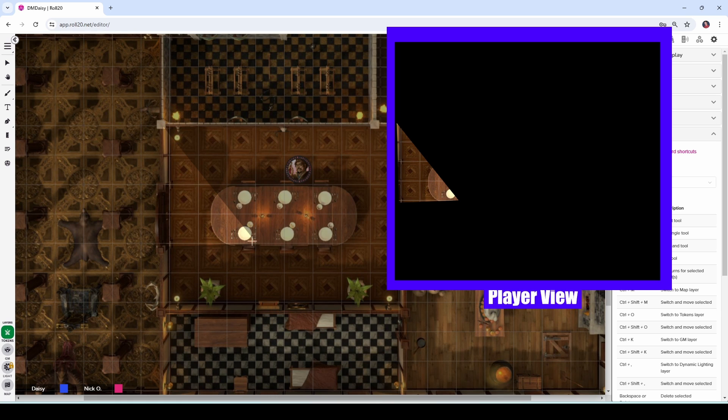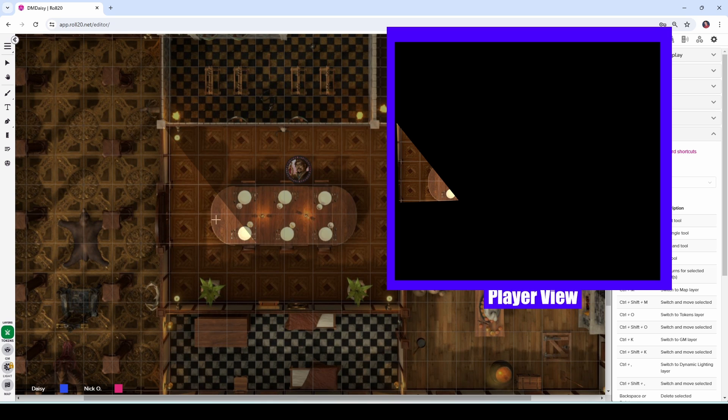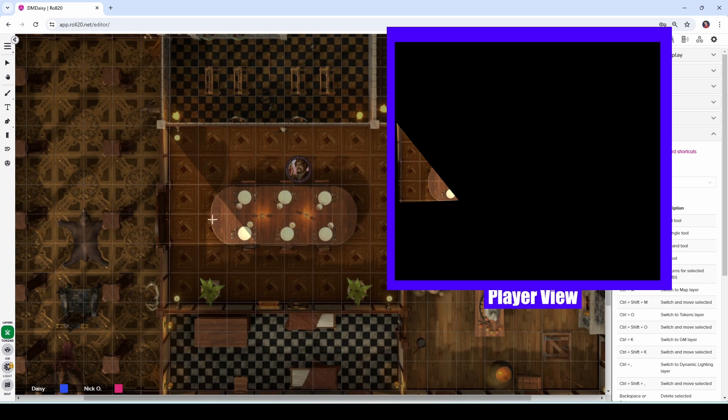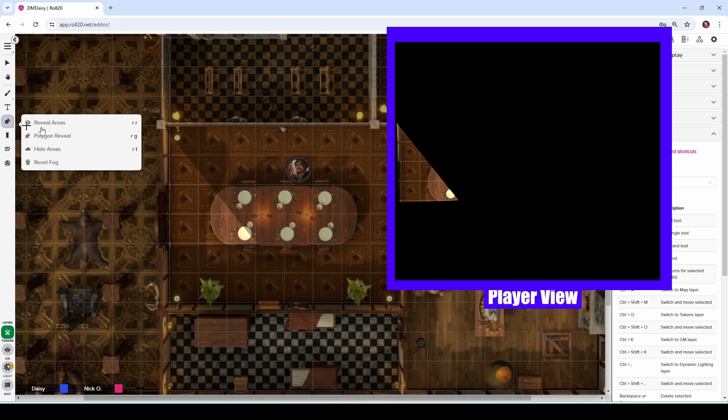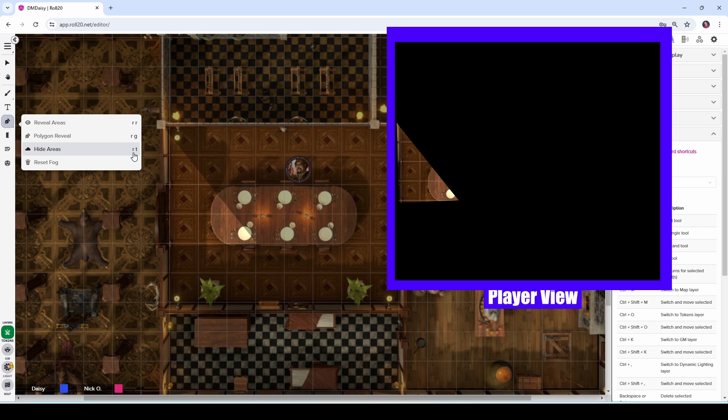So you may want to just put a sticky with those shortcuts written down on your monitor so you can refer to them quickly. But this will just make it much faster during gameplay to reveal an area as your players are exploring. And the beauty of it is that all the keyboard shortcuts for these items are RR, RG, RT can be done with your left hand while your right hand stays on the mouse.